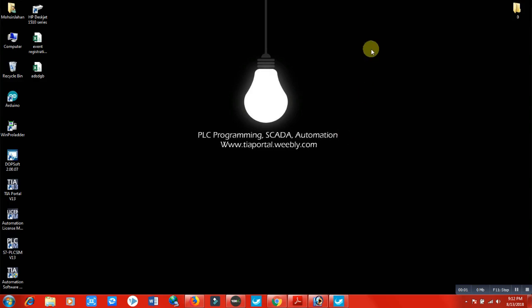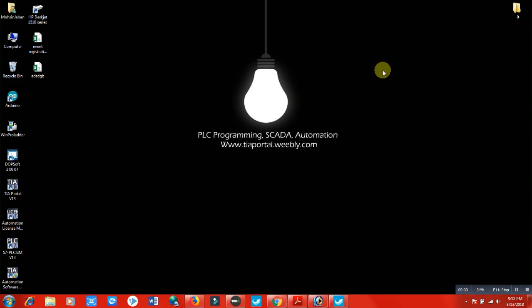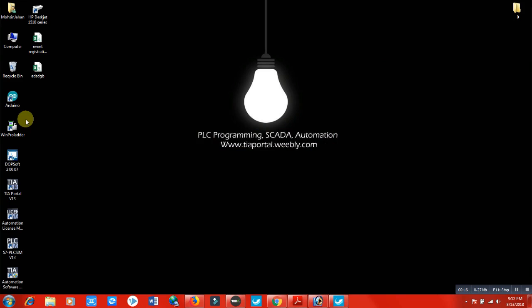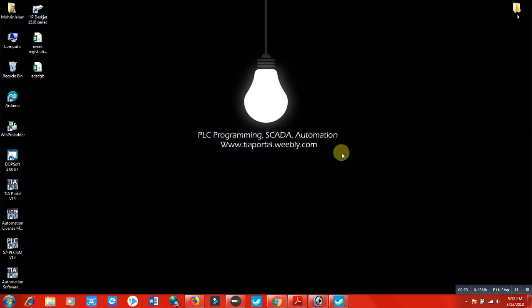Hi and welcome to this lecture. In this lecture we are going to discuss how I can upload a program from my PLC to my laptop using the WinProLadder software, and how I can download the program from my software to my PLC. First of all, let's discuss the communication between PLC and my laptop.